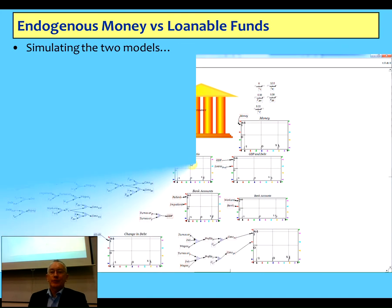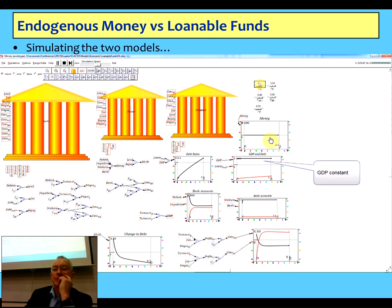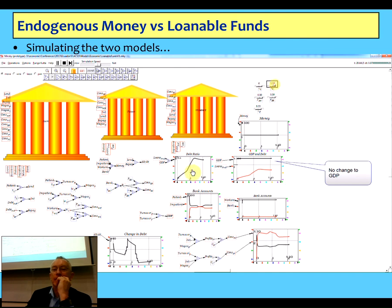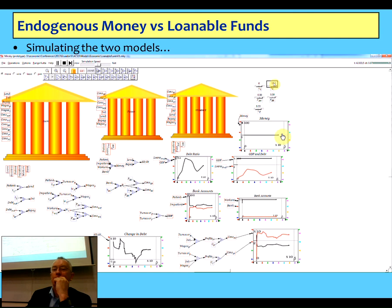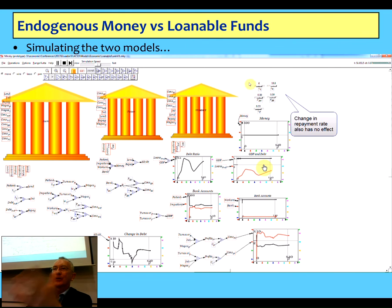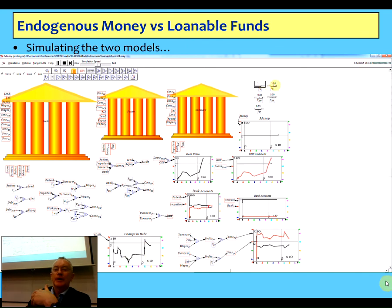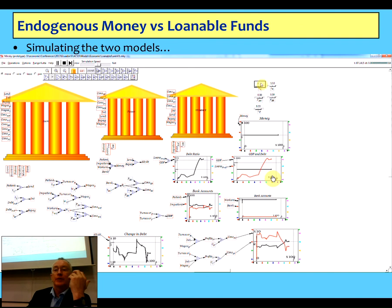It blows the conventional thinking out of the water — the difference comes down to saying are loans an asset of the banking sector or a liability? The answer is they're an asset. Therefore endogenous money makes sense and loanable funds doesn't, because you get a net expansion of the money supply. I can simulate the two models — I've now whacked in a whole set of definitions. Changing the simulation speed: notice the amount of money in loanable funds is constant and so is GDP. I can change the speed of lending up here and notice the debt ratio changes dramatically — nothing happens to GDP. I can make repayment slow down: debt ratio rises, nothing happens to GDP or money.